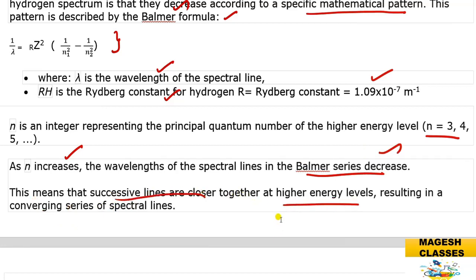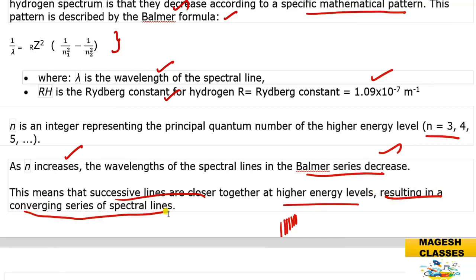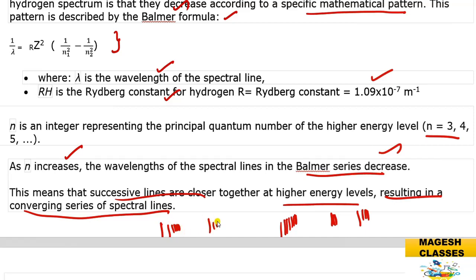Successive lines are very close together at higher energy levels, resulting in a converging series of spectral lines. The lines converge toward the series limit. These are the representations of the series.